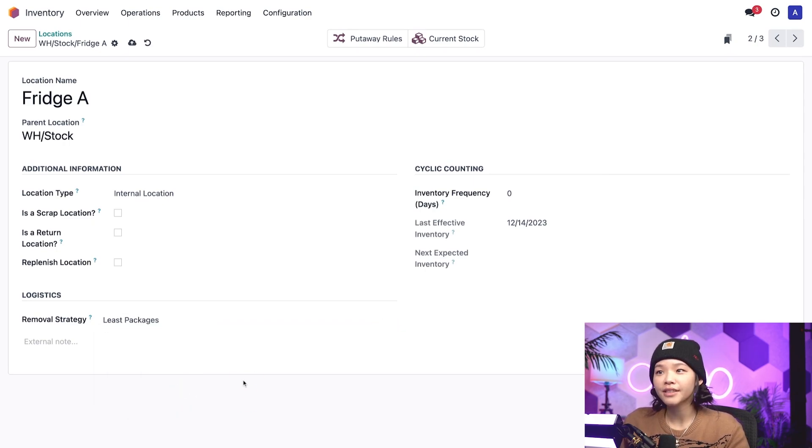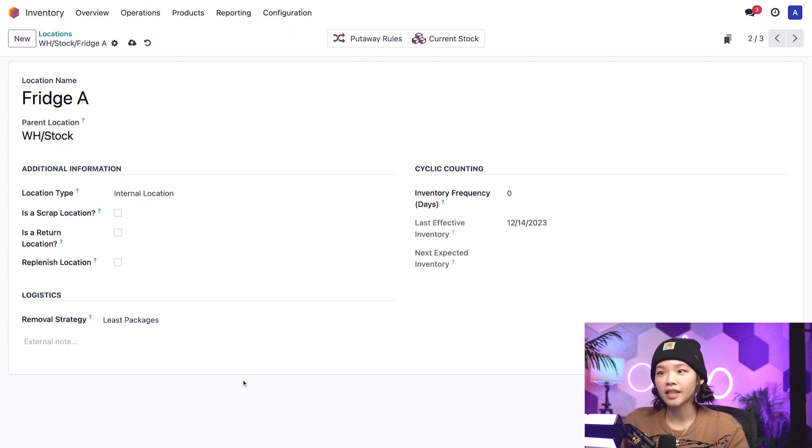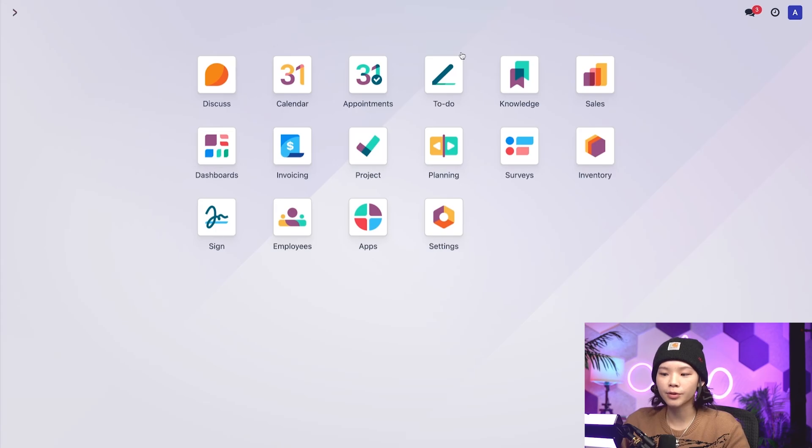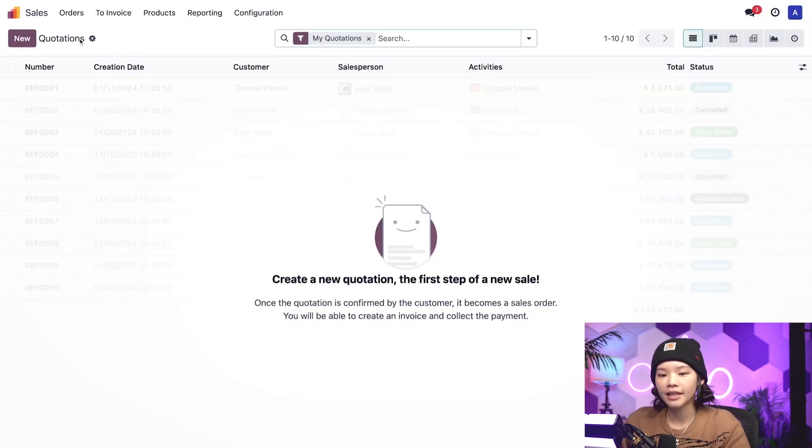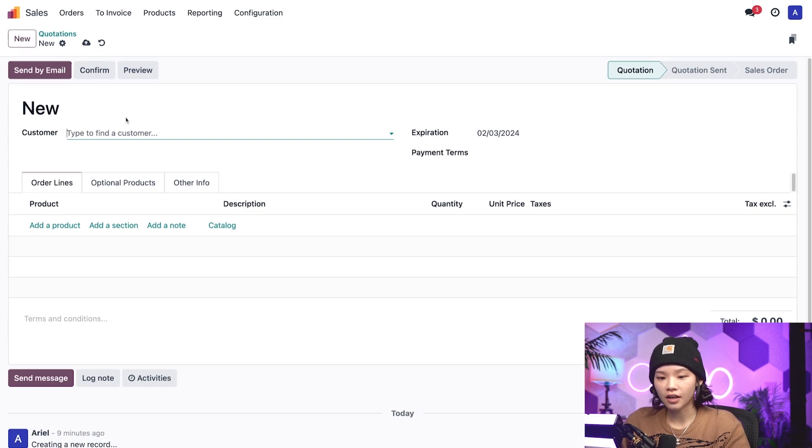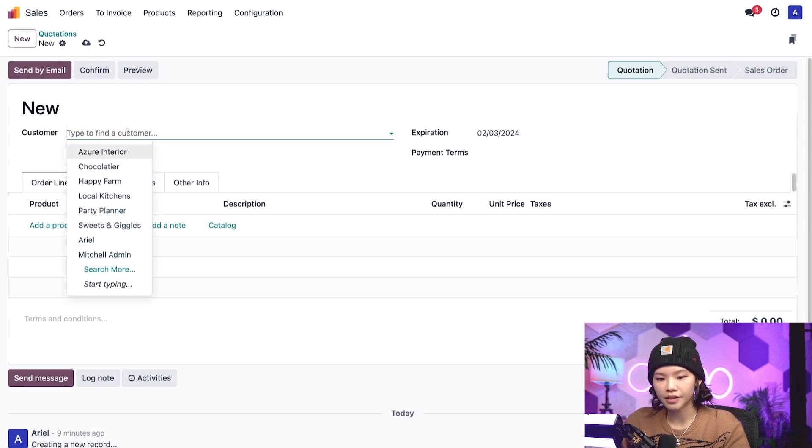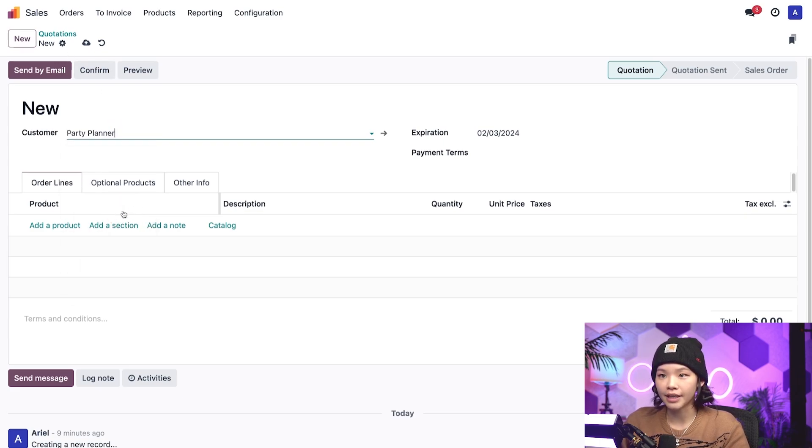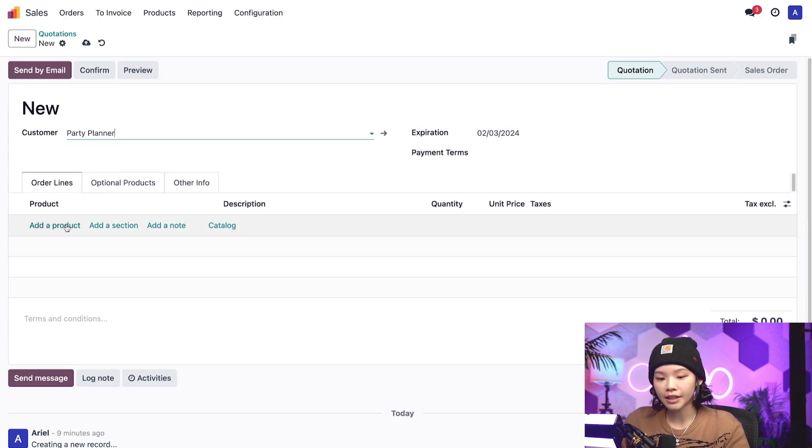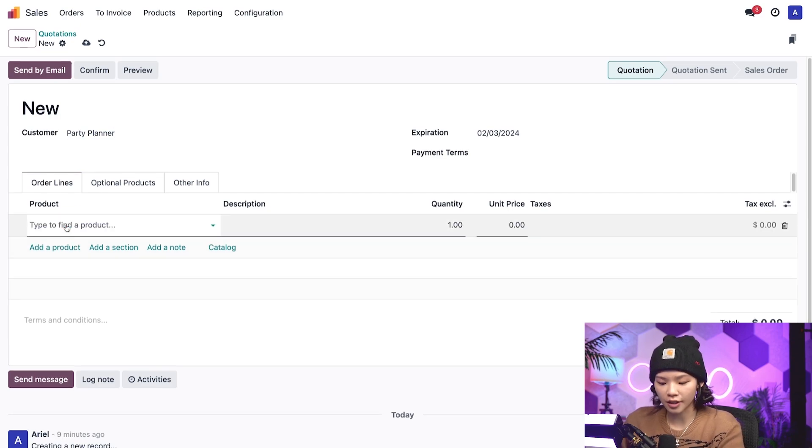Alrighty, with our setup out of the way, let's start selling products to see how they are automatically chosen for us. To do that, let's go back to the dashboard and hop into the sales app, and let's click new. For the holiday season, our customer is going to be party planner, and they're going to be making chocolate covered strawberries. So they'll be needing 100 chocolate bars.